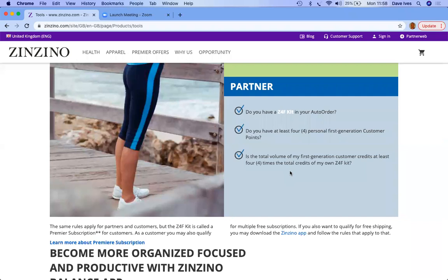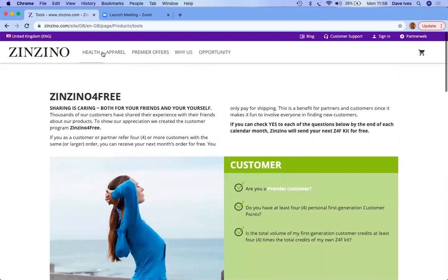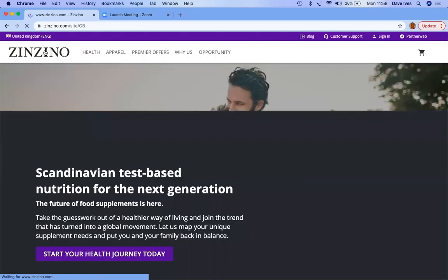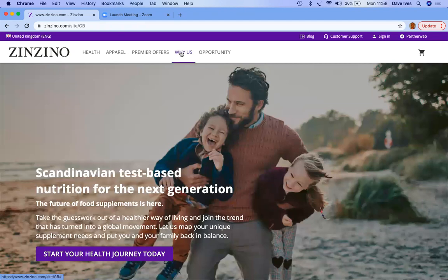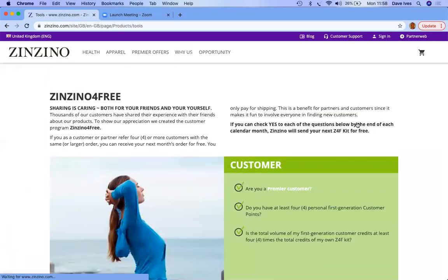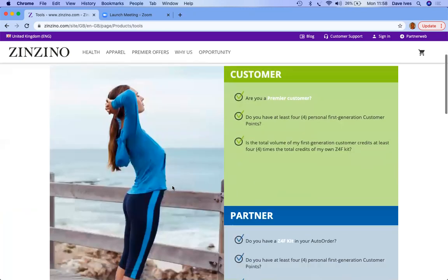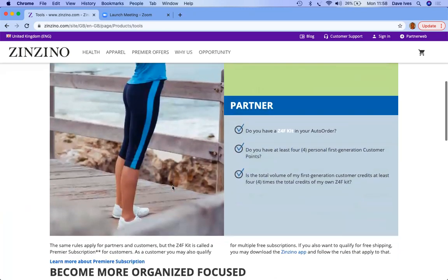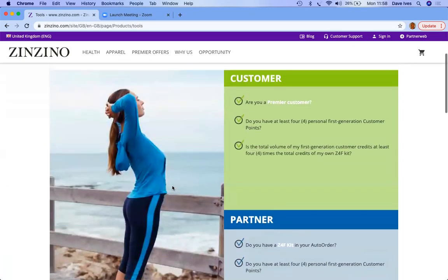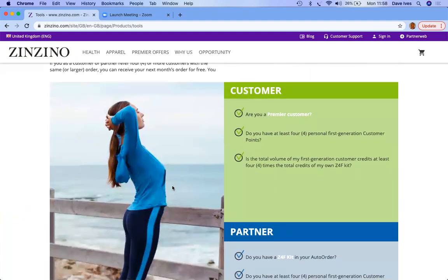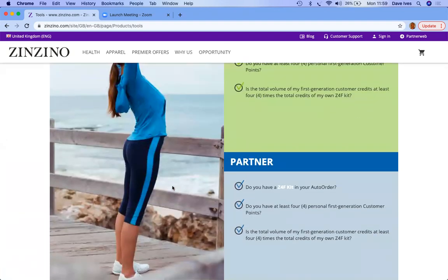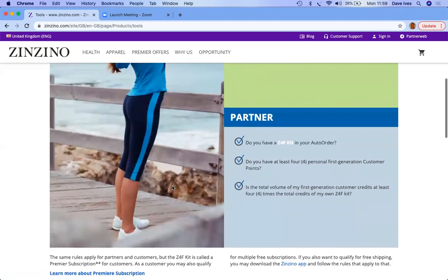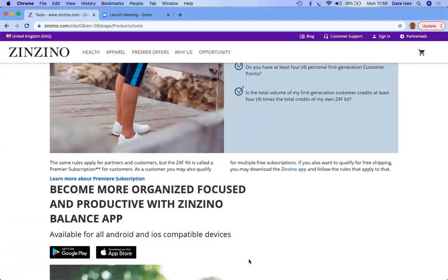So simply go to your main website, click on Why Us, go down to Tools, and here is a great overview of making sure that your customers and your partners know how to qualify so they receive free products, and that will improve the success of your business.